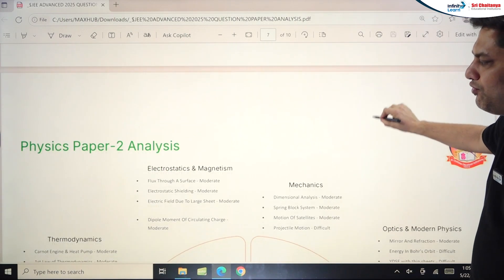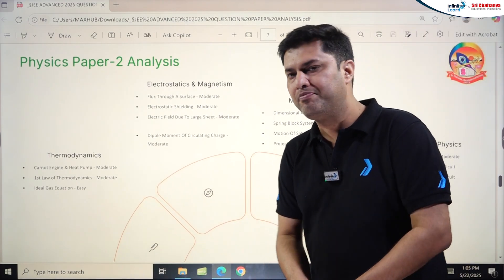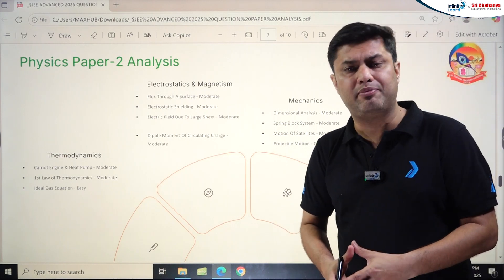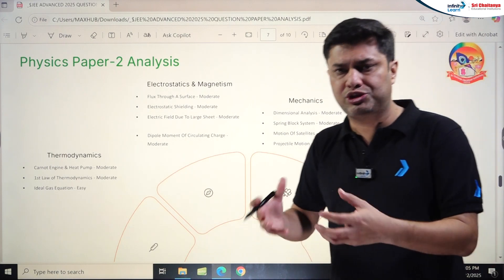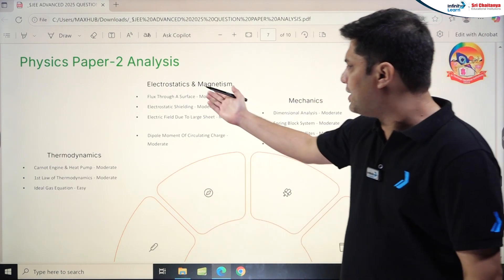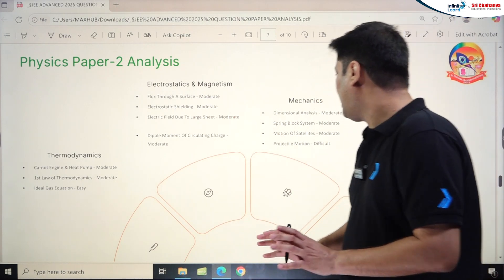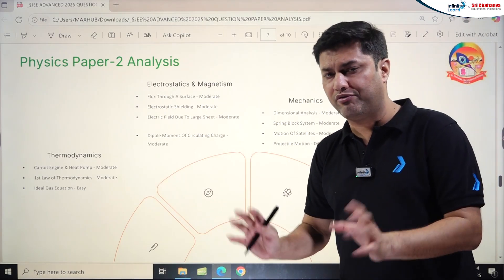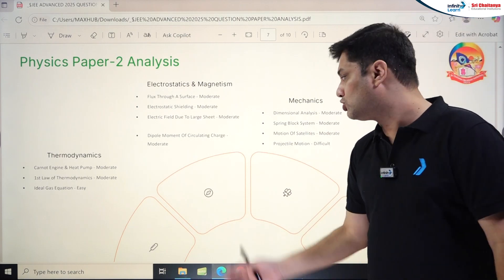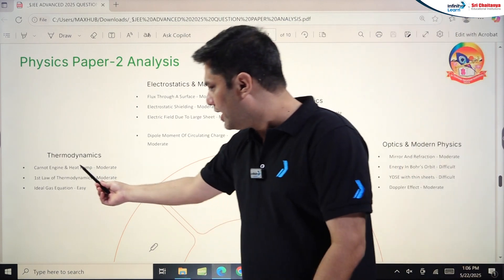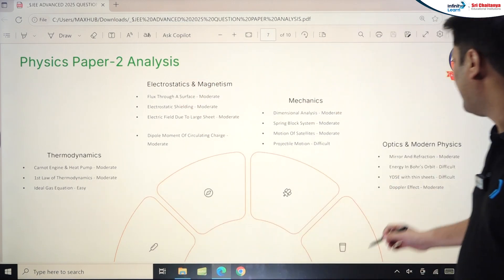Physics Paper 2 was way tougher than Paper 1. Students found it a very good level with some tricky questions. Electrostatics and Magnetism had moderate problems. Thermodynamics also had moderate problems. Mechanics involved moderate to difficult problems from Dimensional Analysis, Spring-Block System, Motion of Satellites, and Projectile Motion. Thermodynamics topics — Carnot Engine, Heat Pump, First Law, and Ideal Gas Equation — ranged from easy to moderate.